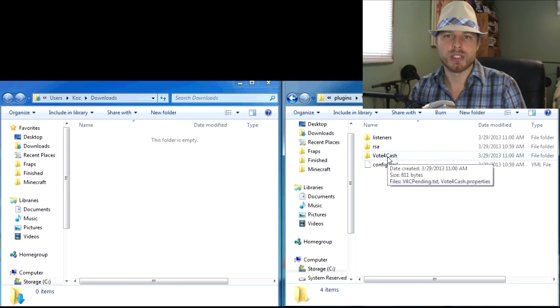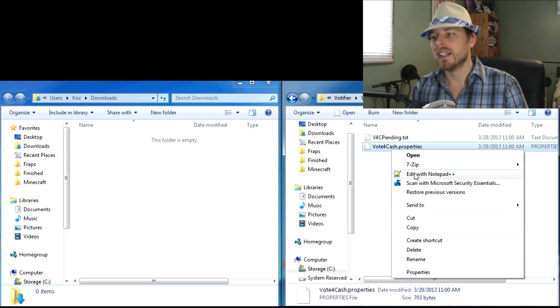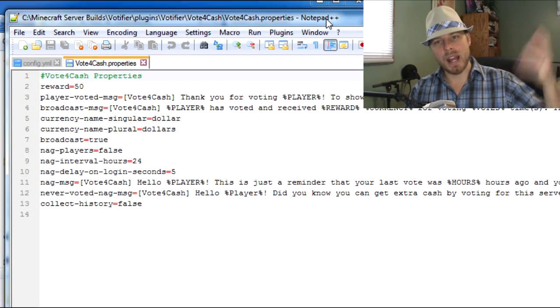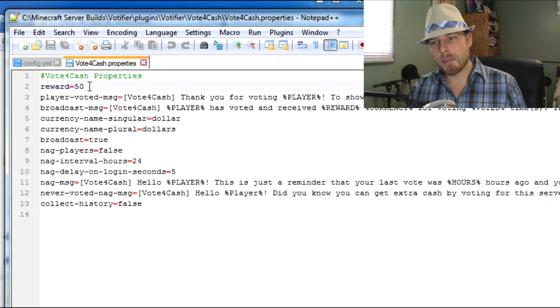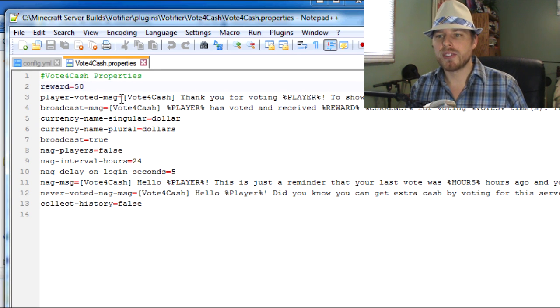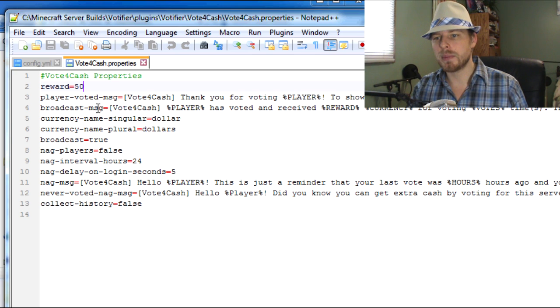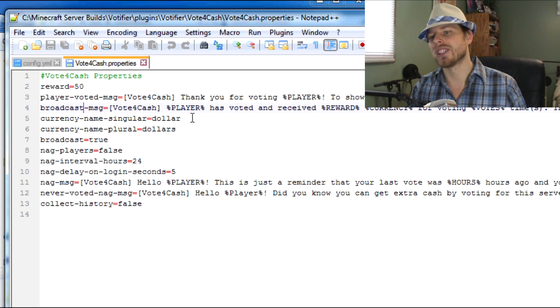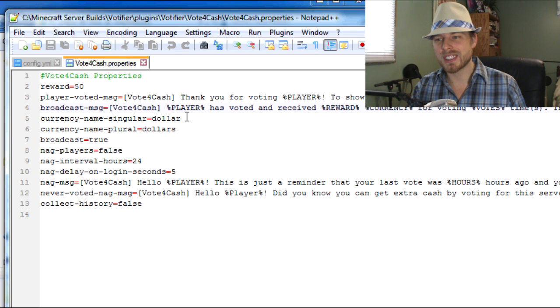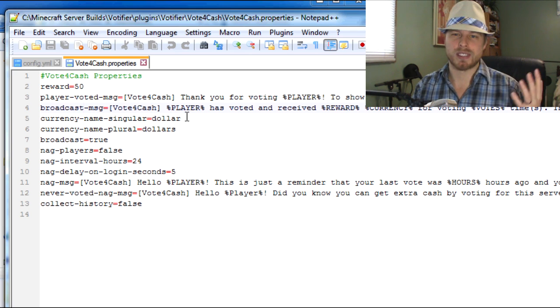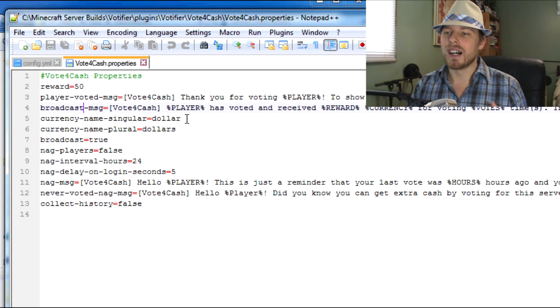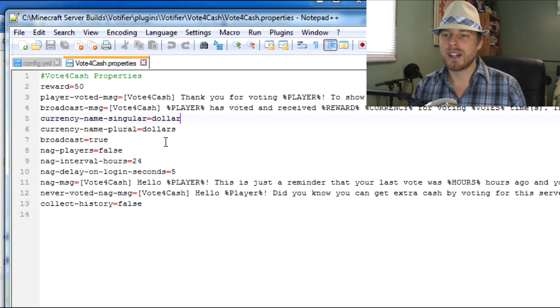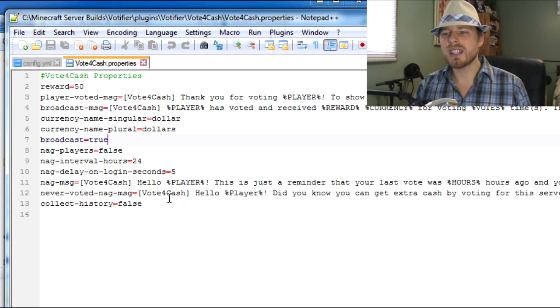Now you're going to open that. You're going to open your properties in there. Bam, you're going to have your reward amount, whatever you want it to be. You can have the voted message whatever you want it to be, the broadcast message, the currency if you have custom names for your currency - butter, some crazy people - or like greenies of what we run. You can set broadcast true or false.